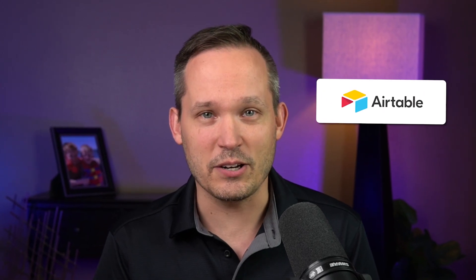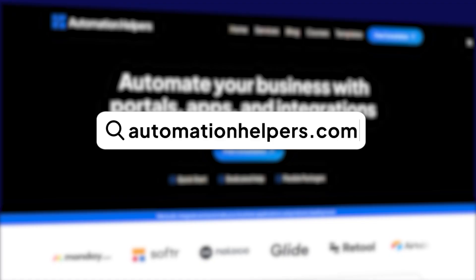I'm really excited about all the new experiences that we can build now that we can create our own custom extensions inside of Airtable interfaces. If you have any questions about extending and customizing your own Airtable build, don't hesitate to reach out to our website at automationhelpers.com, where we're offering free 30 minute consultations.